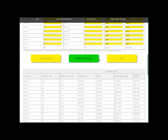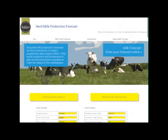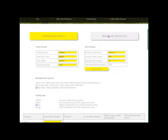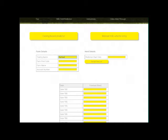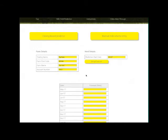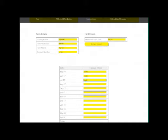If you need to submit a prediction but don't want to use the calving based tool, you can select the manual option and enter the monthly expected volumes in the cells, and then submit the production as I've previously described.